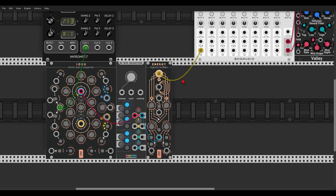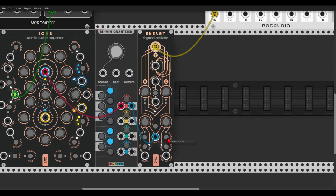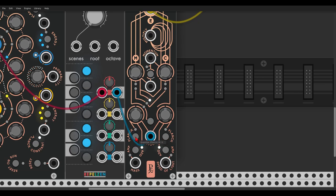Now we can change the tuning of each oscillator and get a nice timbre. Let's set the plank mode to octaves and fifths — very nice.